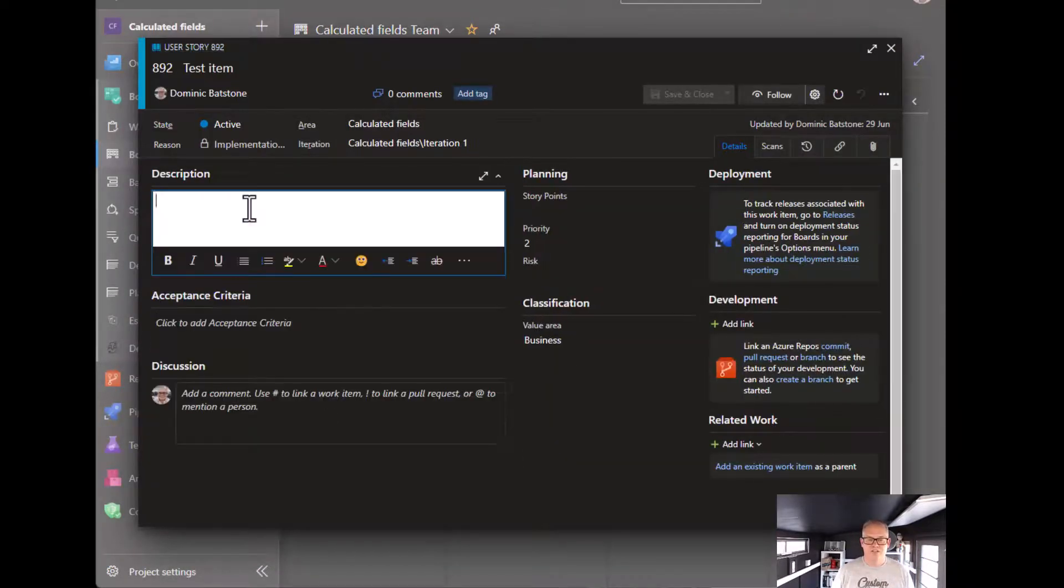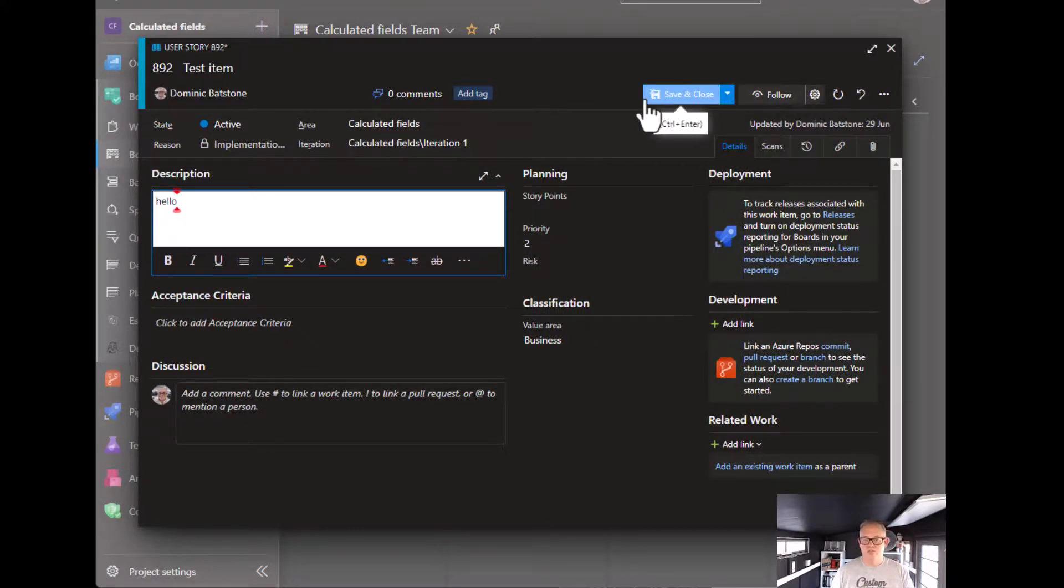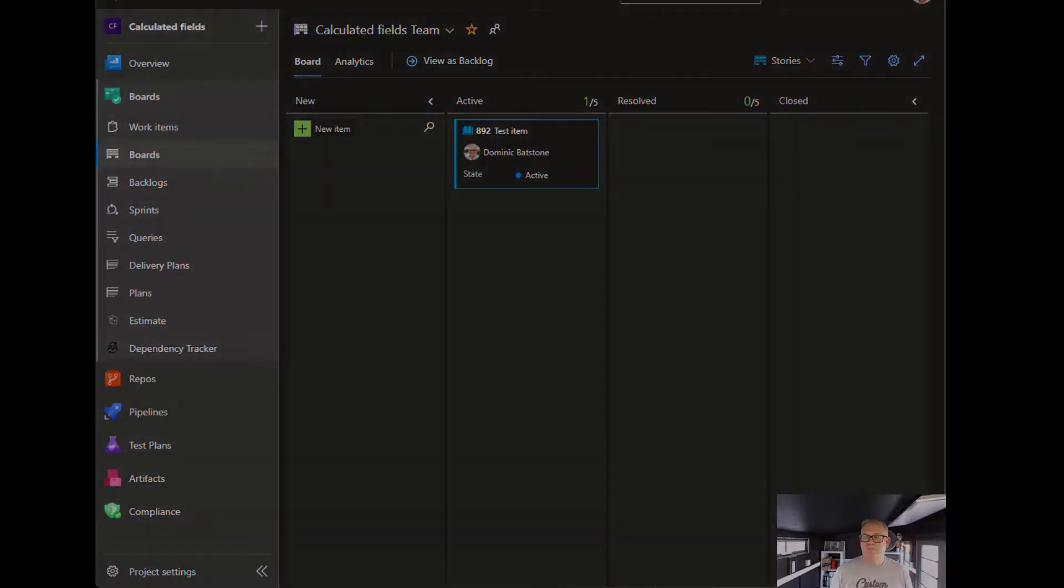just change something, say hello, save and close. We expect it to go back to normal. Awesome, that's it. See you next time, bye.